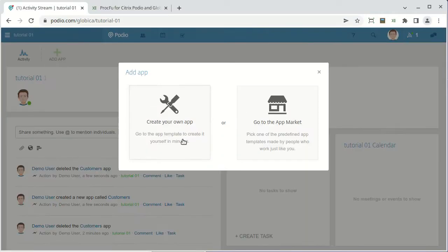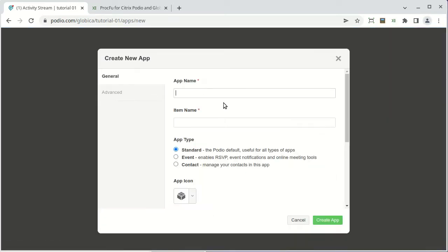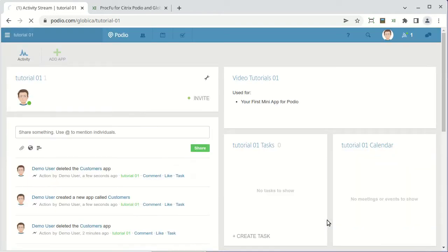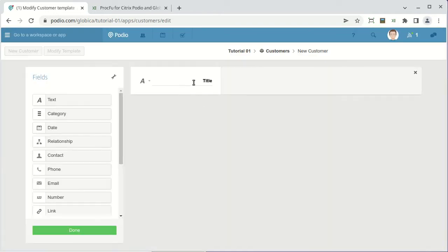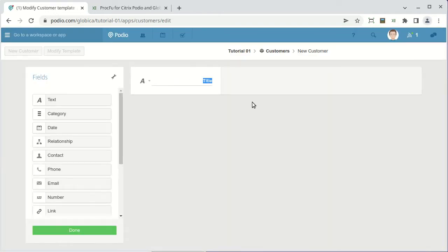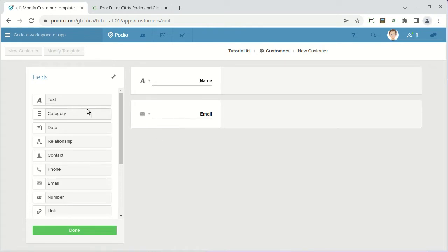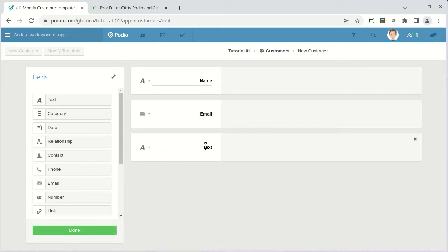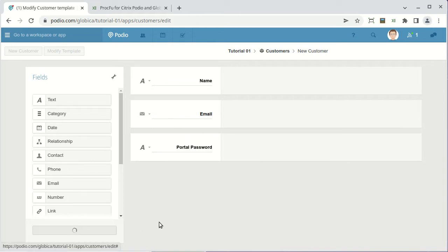To allow users to authenticate to your mini-app, you'll need some sort of users app in Podio. We'll need a field for username, we're just going to use email address, and you need a field for password. Now there are many different authentication methods you can use, but this is the simplest, and we're going to use basic username and password for this example.